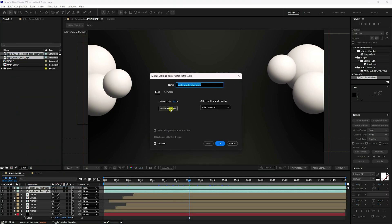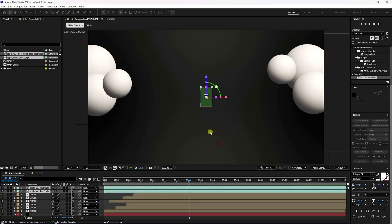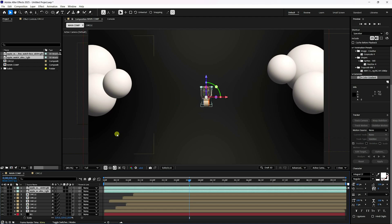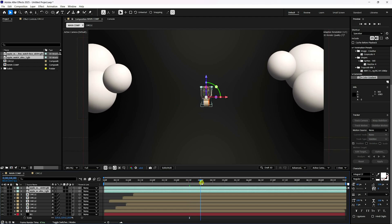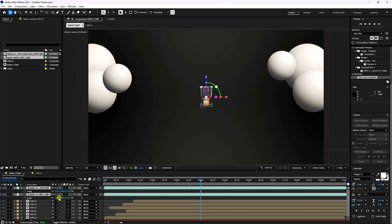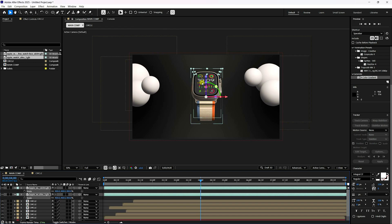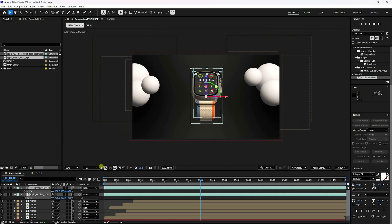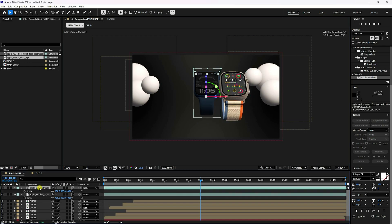Drag and drop the model onto the Main Comp, click 'Make Comp Size,' and press OK. Do this for the second watch as well. Increase the scale size — press S and set scale to about 400. Select the first watch layer and position it.